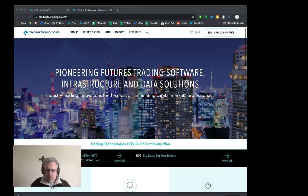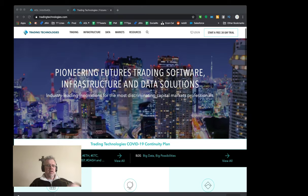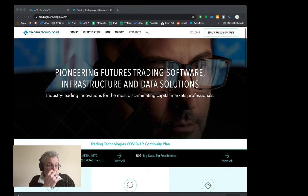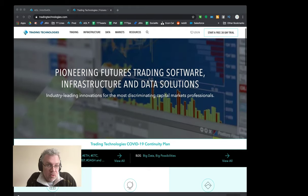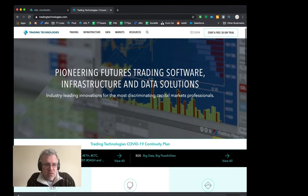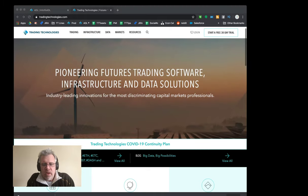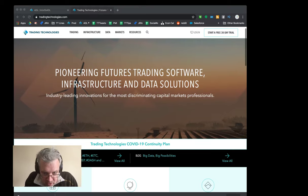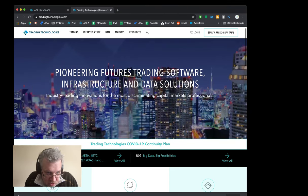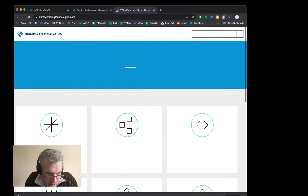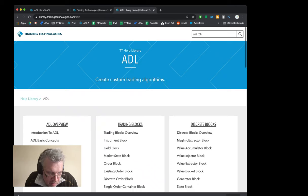Going through ADL 101 - how to build your first algo. We have some samples on YouTube to show you how to build a first algo, but I'm going to start right from scratch. People ask how do you learn ADL, how do you learn to build these algos. The help library on the TT website is very useful for this. I'm going to show you how to get there - from the external web page, scroll down, go to help library, click on ADL, then click on Introduction to ADL.